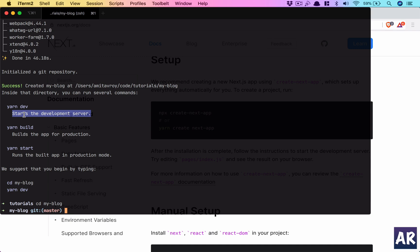And if we look at the - let me open up the code base in Visual Studio Code.